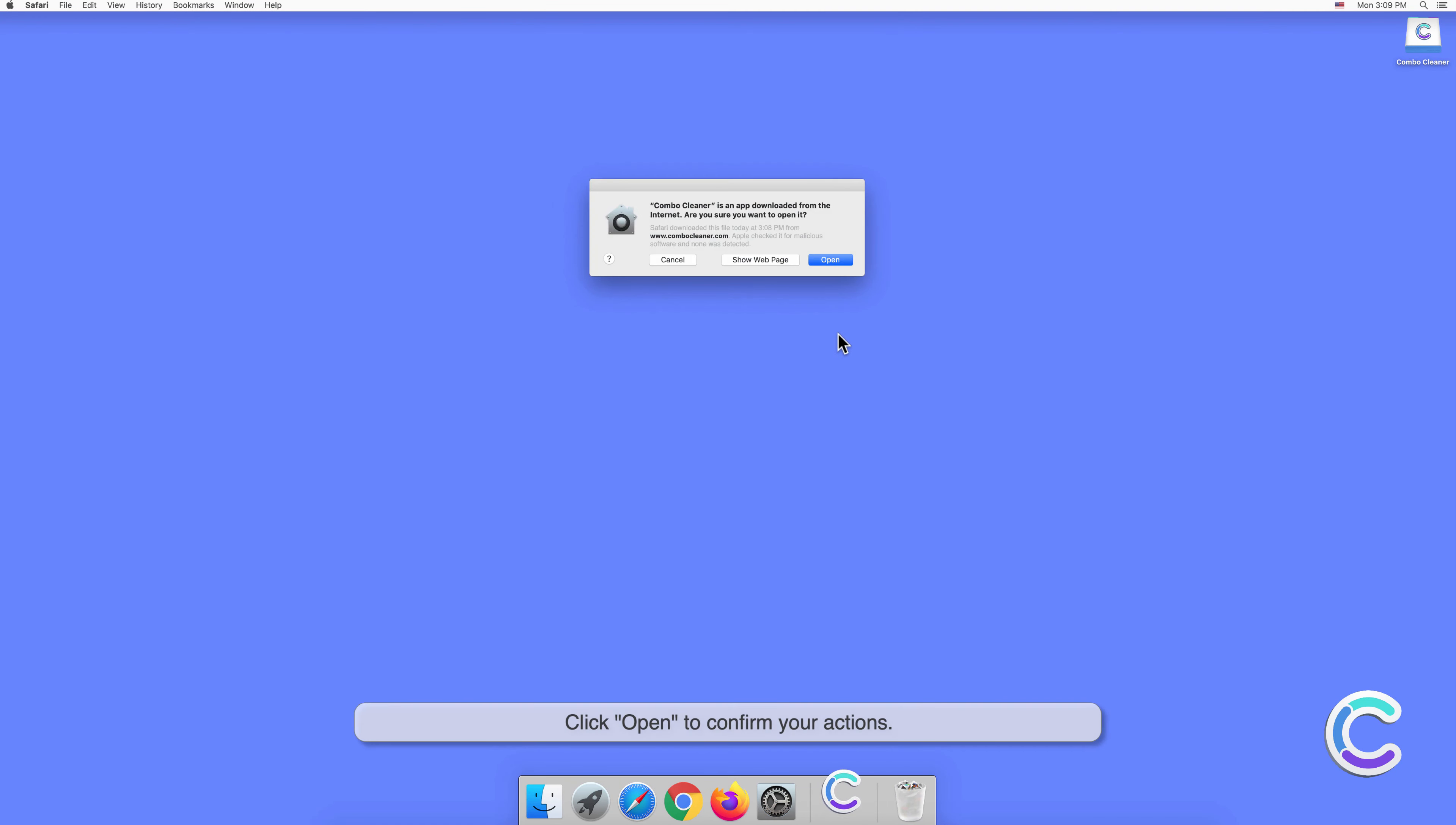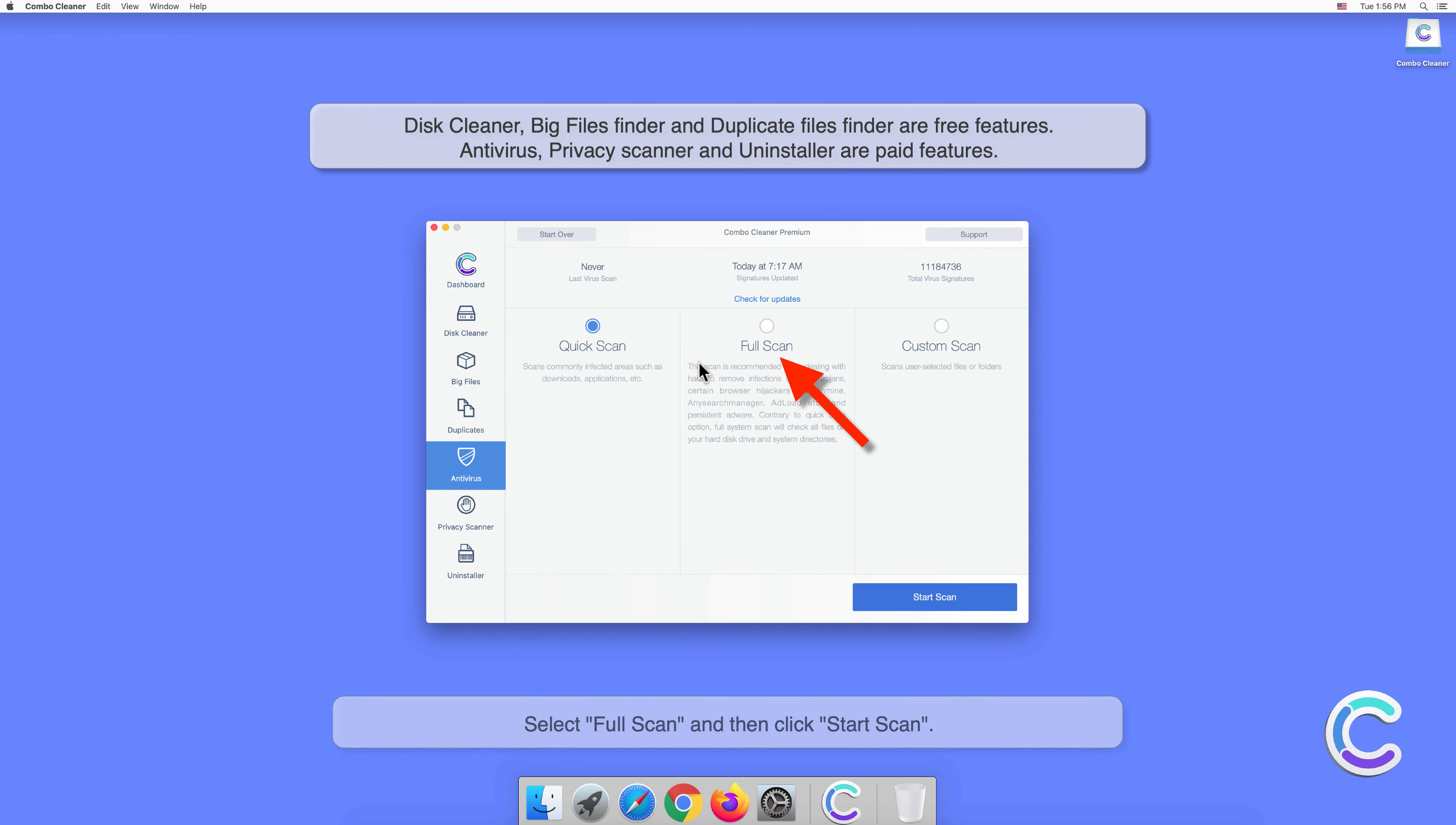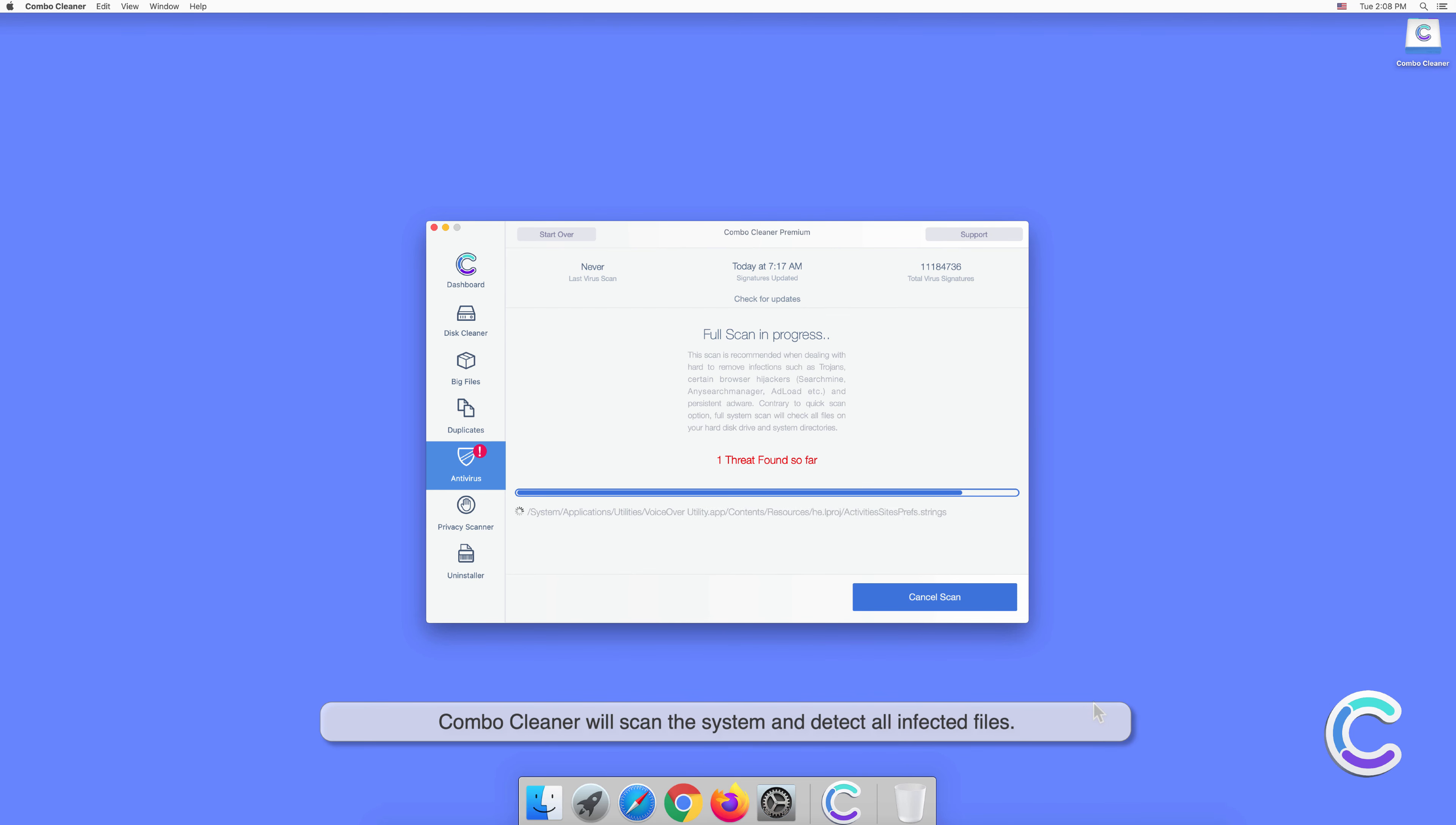Click open to confirm your actions. Wait for database update to finish. Select premium feature titled antivirus, select full scan, and then click start scan. Combo Cleaner will scan the system and detect all infected files.